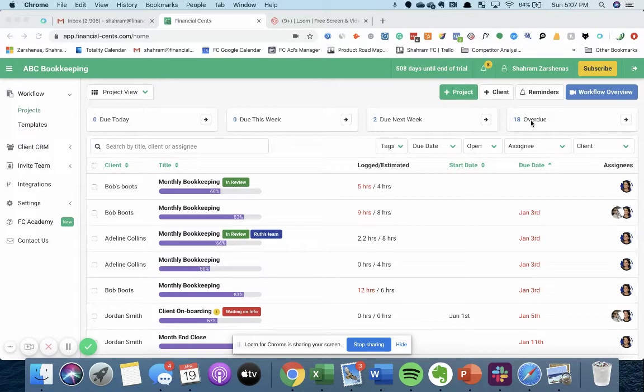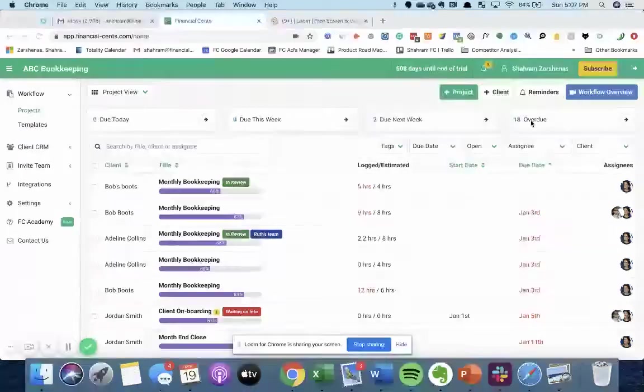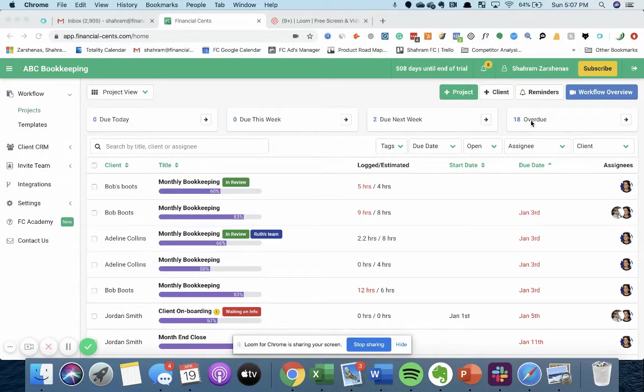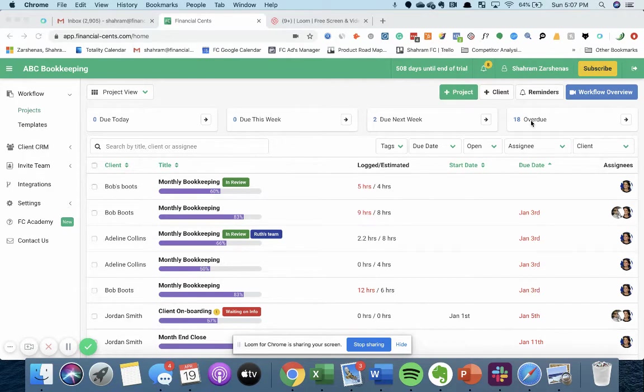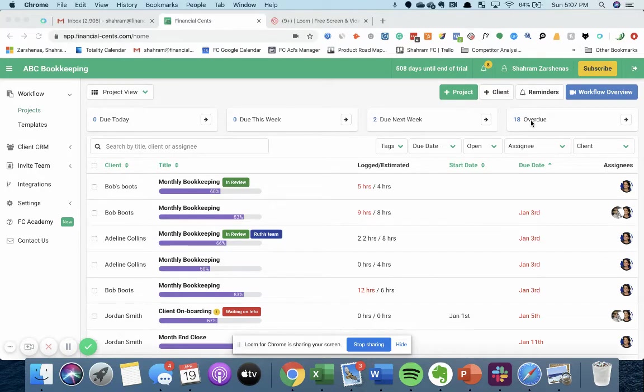The first thing you need to do to get started in FinancialSense is add your clients. This will allow you to track all the work you do for them, store all their information and documents in your CRM, and automate the client data collection process.